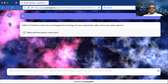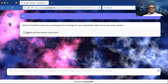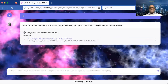When I trained this worker, I did not specifically train it to respond with the words you see right there. It says: 'Hello, I'm thrilled to assist you in leveraging AI technology for your organization. May I know your name, please?' I didn't train the worker to specifically write those words. There's a feature I have turned on showing where the answer came from — it came from a PDF document I wrote.